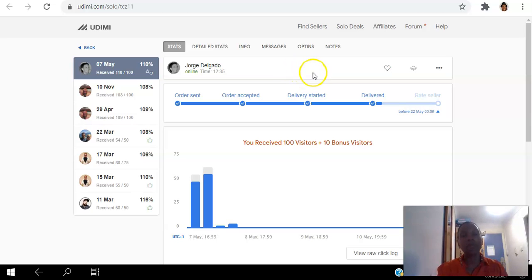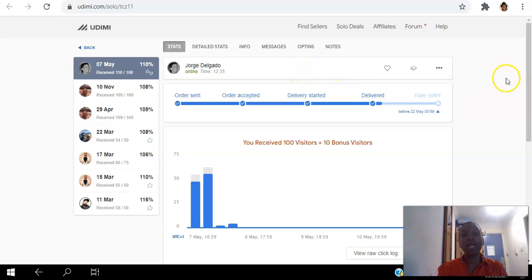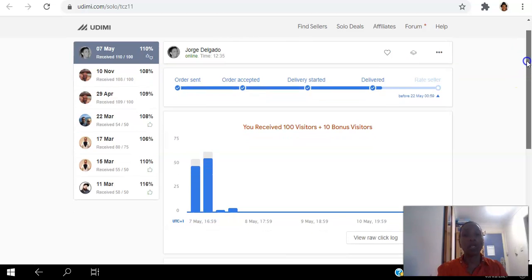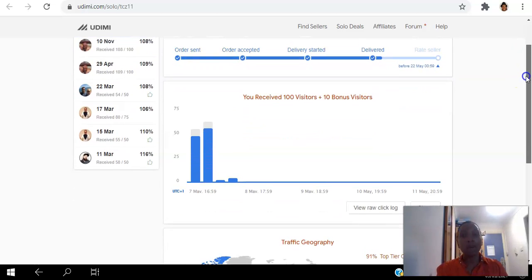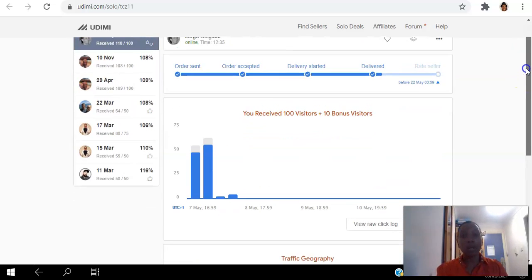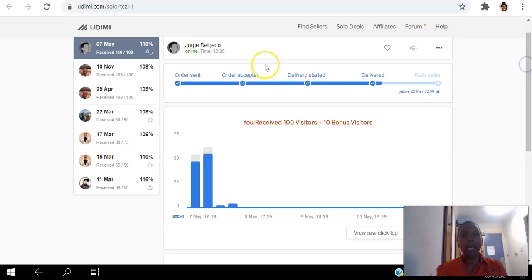I ordered 100 hits and they came in slowly, which was quite good. So if I scroll down here you can see it actually shows you the process step by step, so you can always log in and see what's happening.